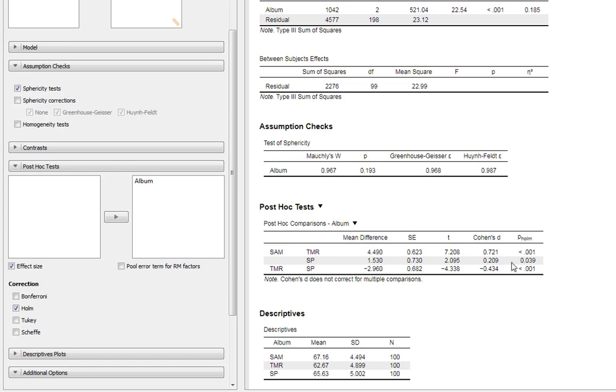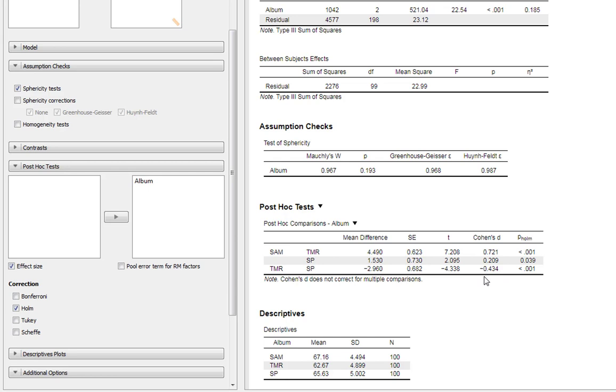If we compare Trout Mask Replica to Strictly Personal, we see a highly statistically significant difference. This comes out as a minus because we're subtracting these scores from Trout Mask Replica, which has the lowest scores. What really matters is the p-value for the difference and the effect size that we derive for it.